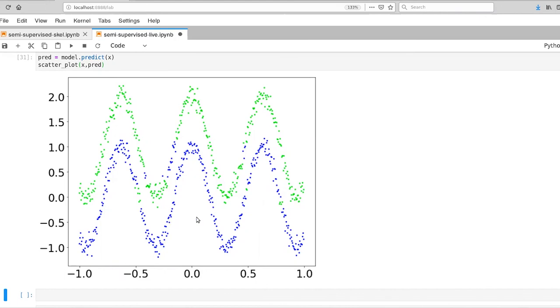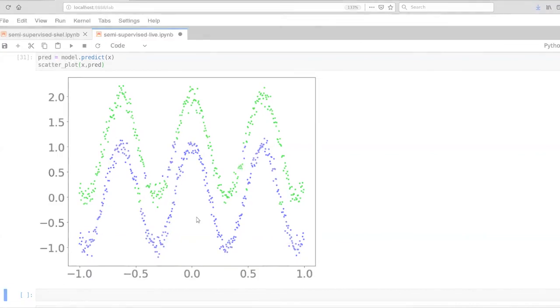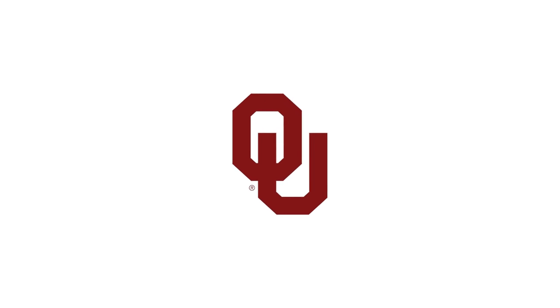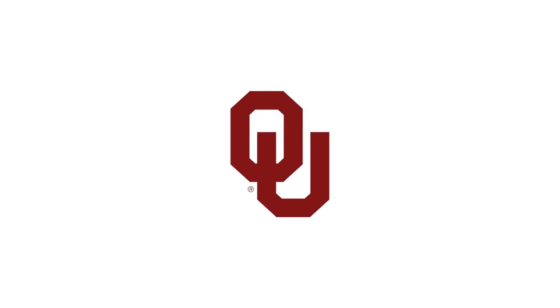Alright, so that's the very quick demo of the label spreading algorithm that's available in Scikit-learn. And next up, let's talk a little bit about the regression side of things.